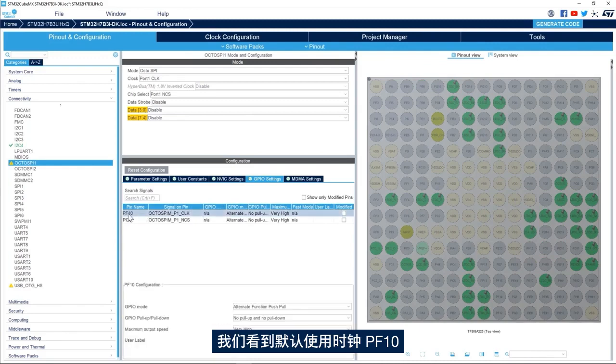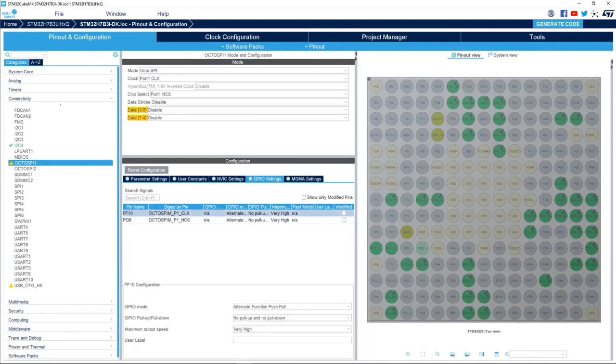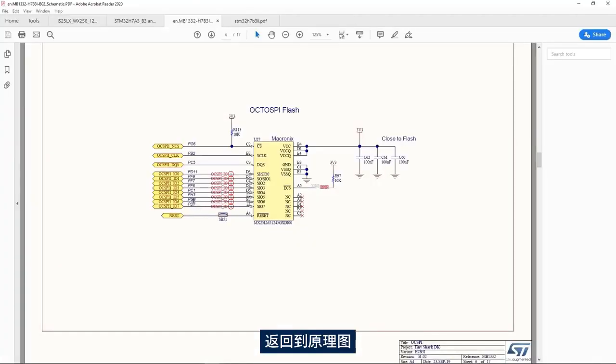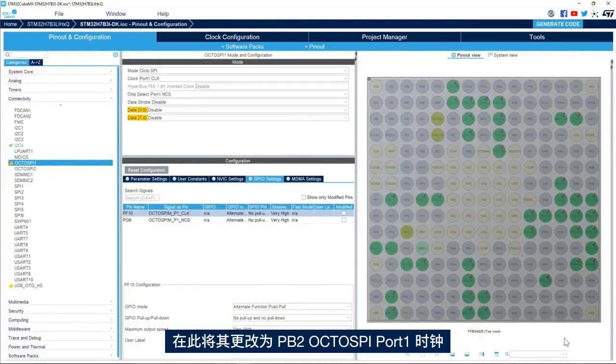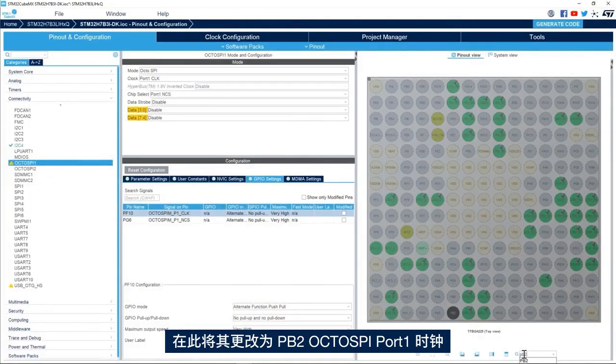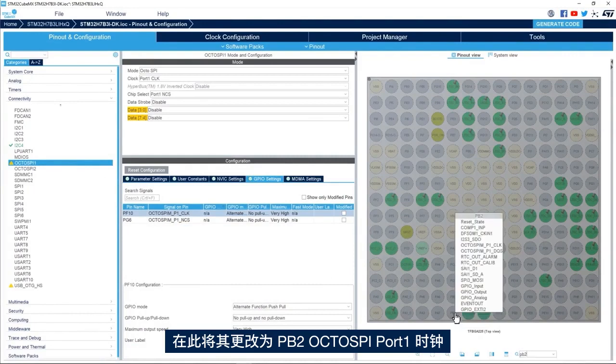For the clock, same way, we see PF10 is used by default. I go back to the schematic and see that the clock used in the schematics is PB2. So here I'll change it to PB2 OctoSPI port 1 clock.